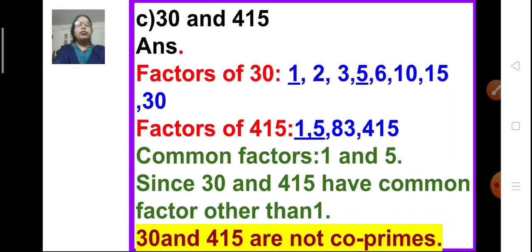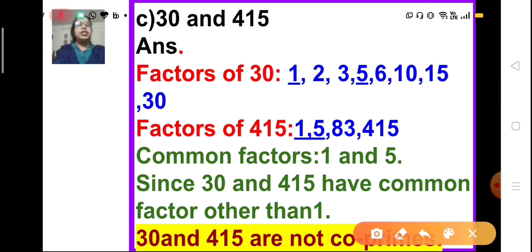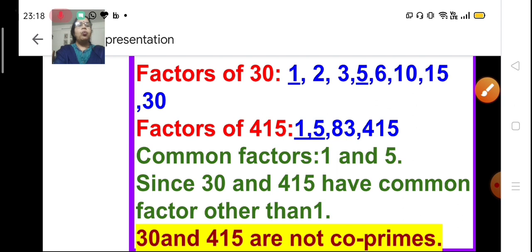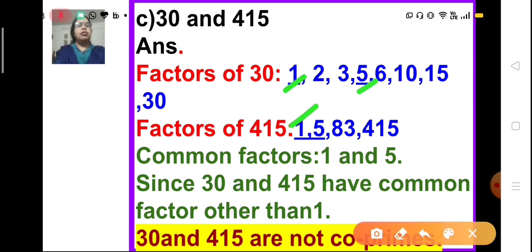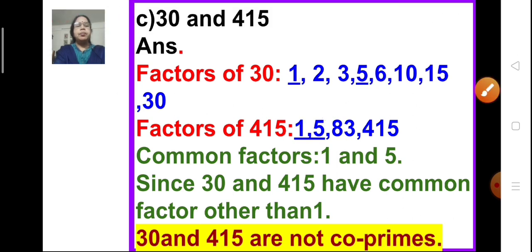Part C: 30 and 415. The factors of 30 are 1, 2, 3, 5, 6, 10, 15, and 30. The factors of 415 are 1, 5, 83, and 415. The common factors of these two numbers are 1 and 5. Since they share 5 as a common factor in addition to 1, the numbers 30 and 415 are not co-prime.